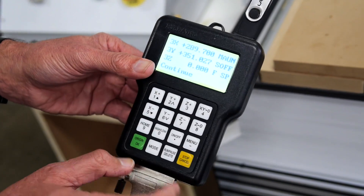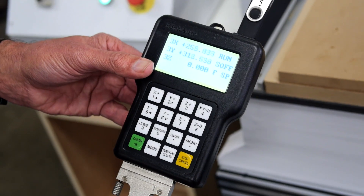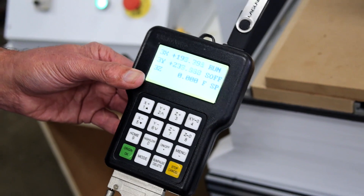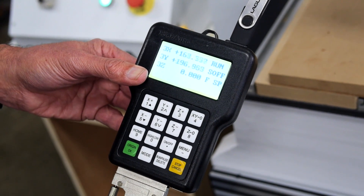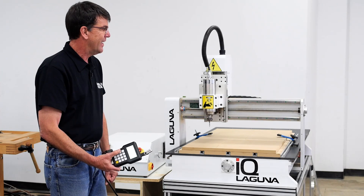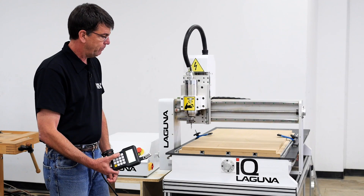If you want to know where that current origin is set, you just push the green button, go to origin, and you can see that it's at a different origin than the 1X, 1Y, and 1Z.